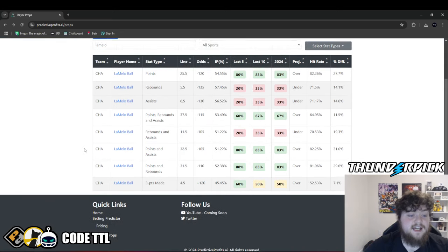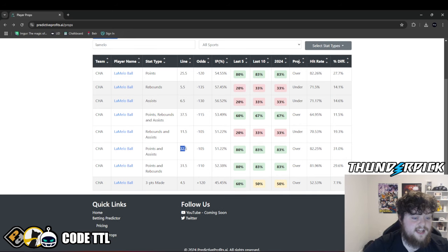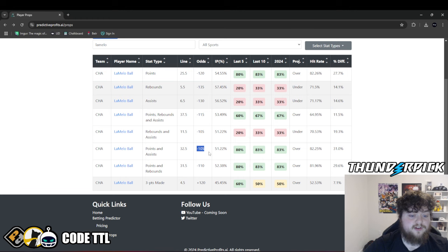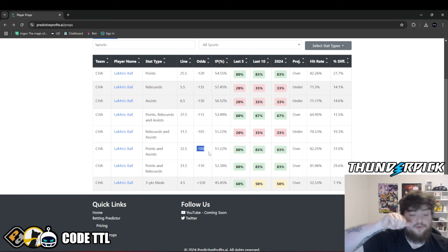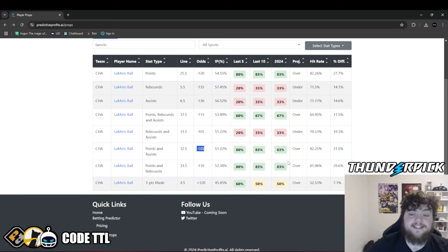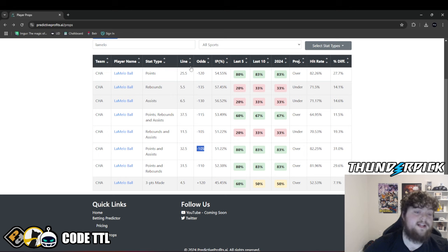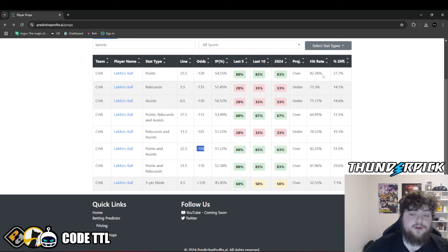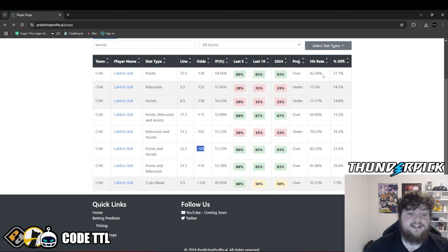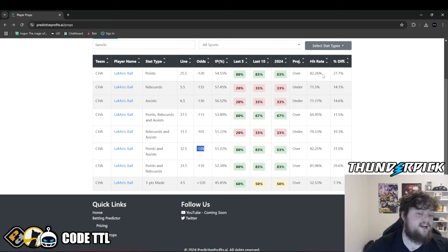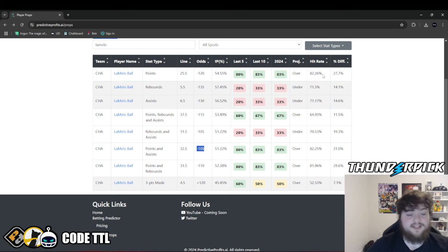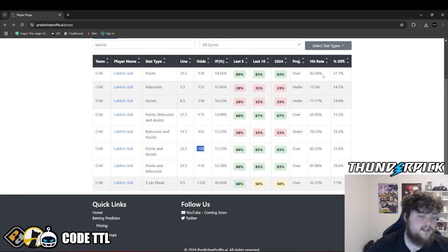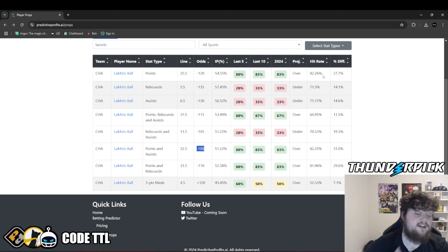Let's take a look at LaMelo Ball, points and assists, 32.5. So at 32.5, it's minus 105 odds. At 31.5, it was like minus 140. We can see he went over this in 82.25% of games. His points, he went over his points line in 82.26%. Very similar for both. Now the reason I like his points and assists is because it is bumped down to 31.5. So if it goes up to 32.5, that's when I would switch over and start taking his points. But either way, I think he's getting like 30 points today.